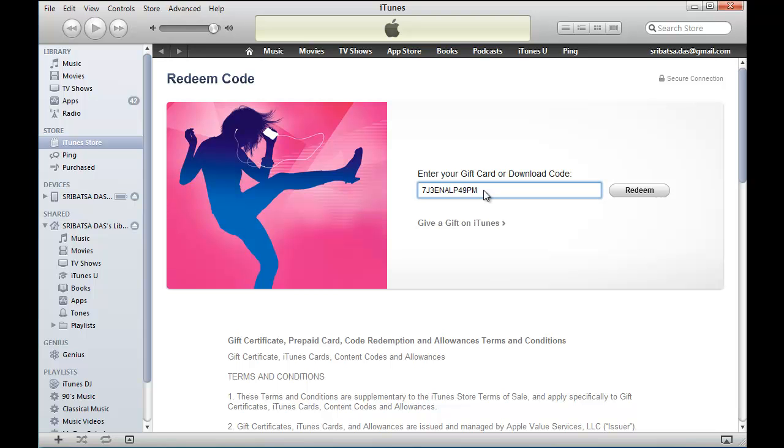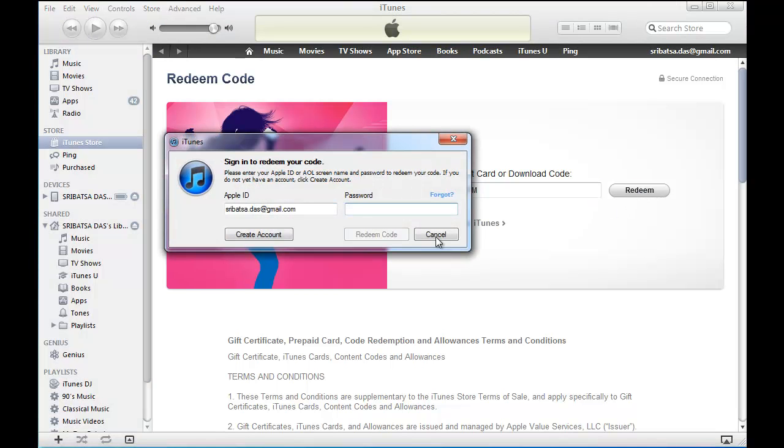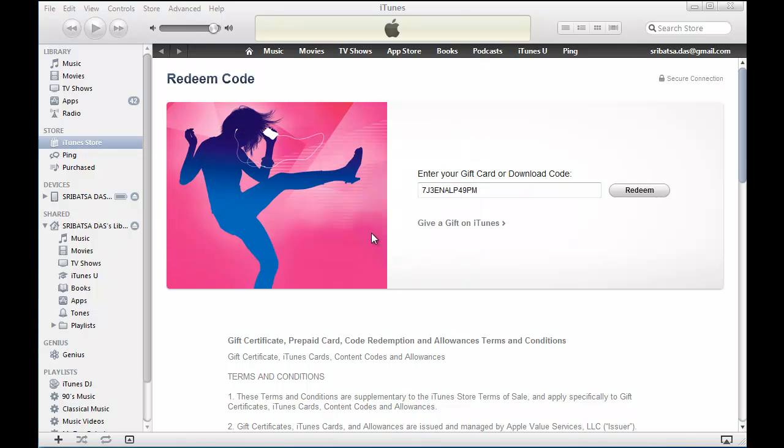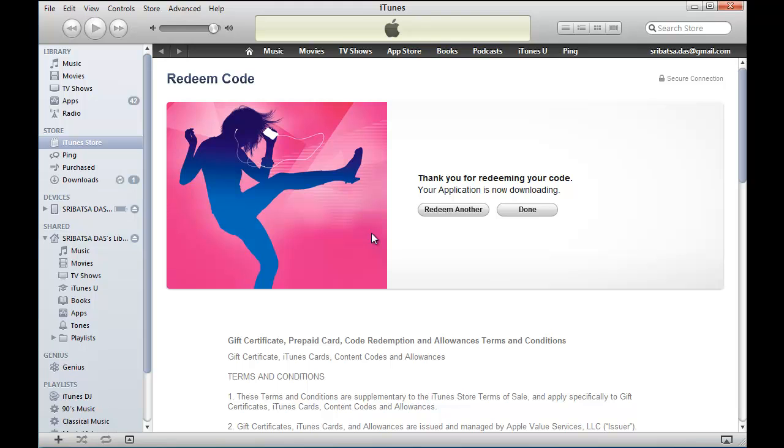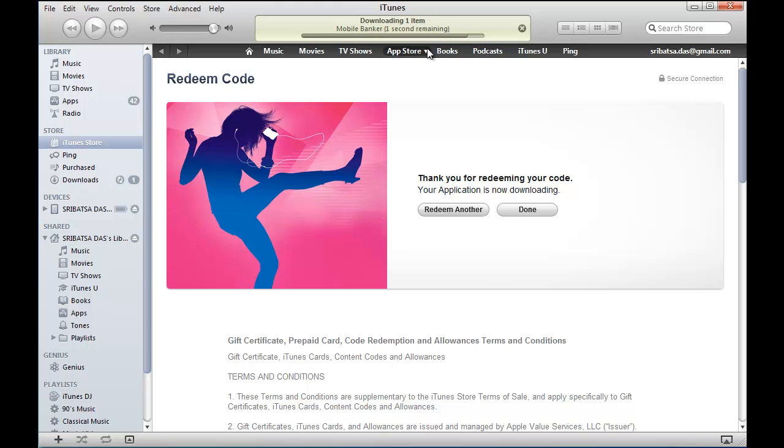After entering the coupon code, it asks us to enter the App Store login and password, which we did. Then it downloads the application, in this case Mobile Banker, onto the computer.